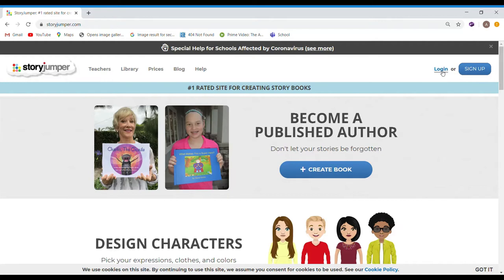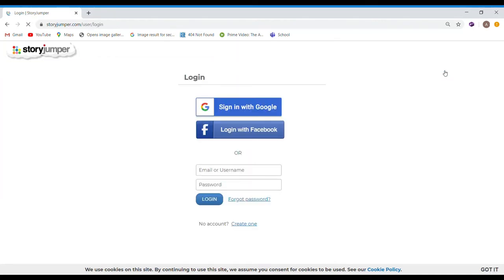If you have an account, you can press login. And if you don't, press sign up. I have an account, so I'll press login.